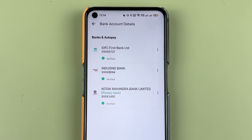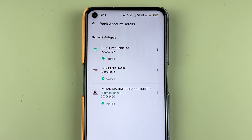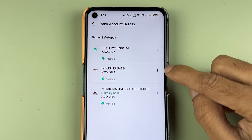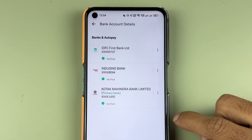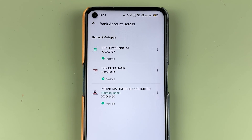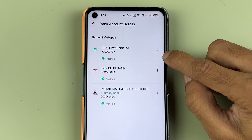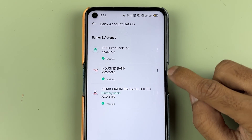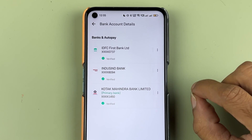On the bank details page, you can check out all the bank accounts which you have added in the Groww application. As you can see, I've added three of my bank accounts in the Groww app, one of which is a primary account. There is a three-dot option present in front of every bank.